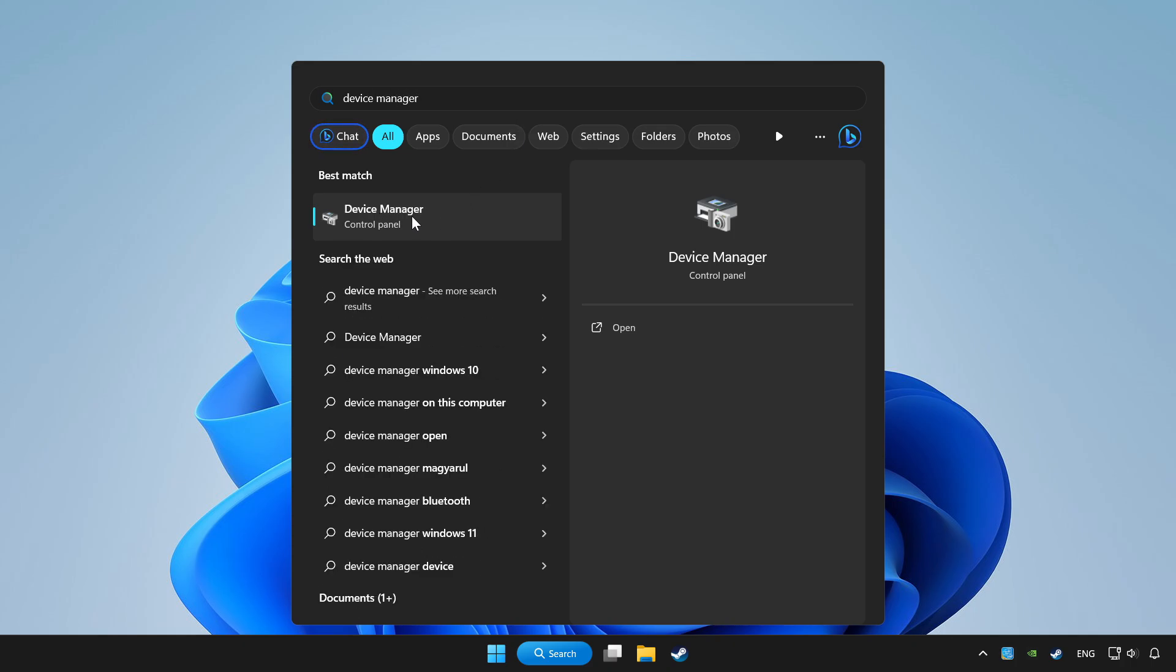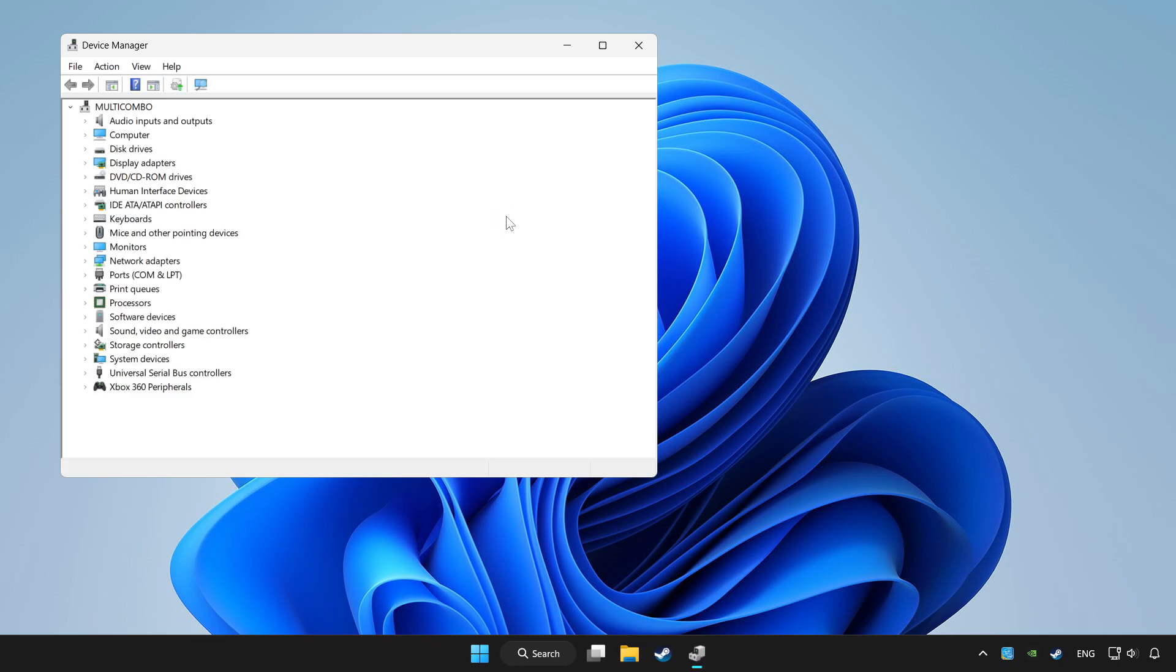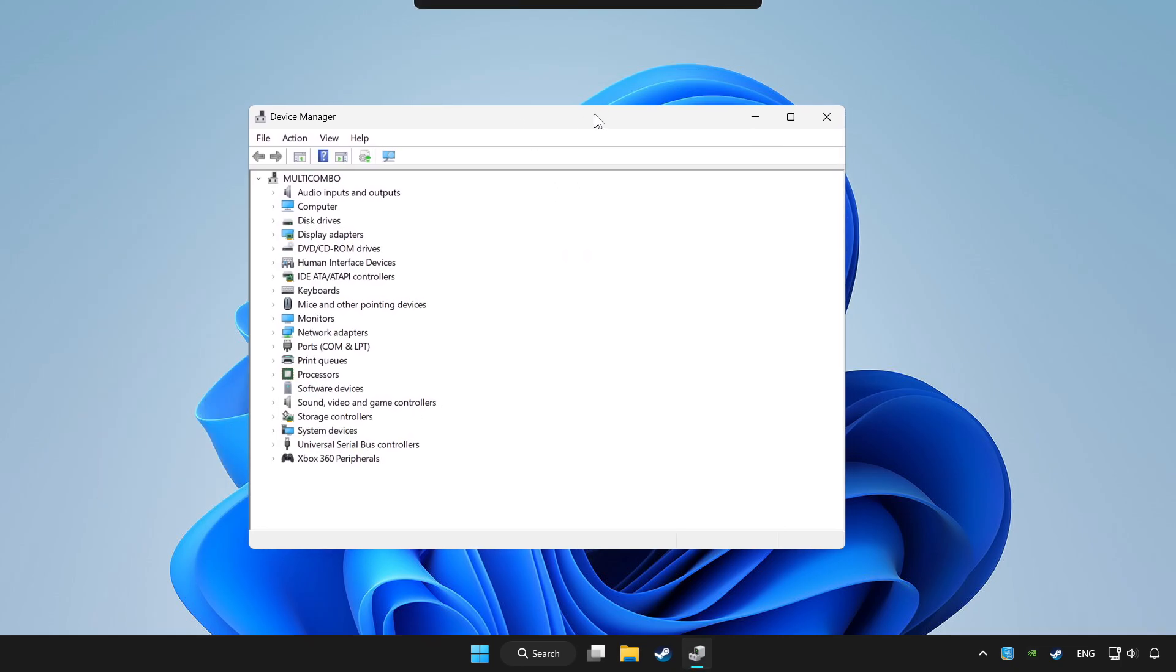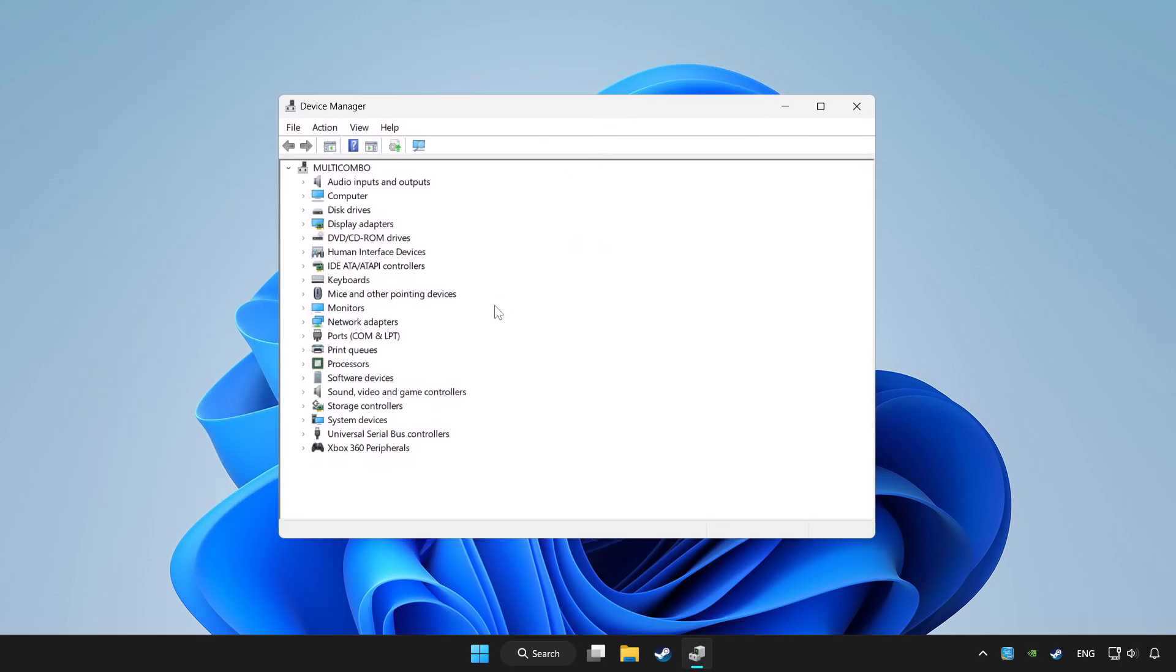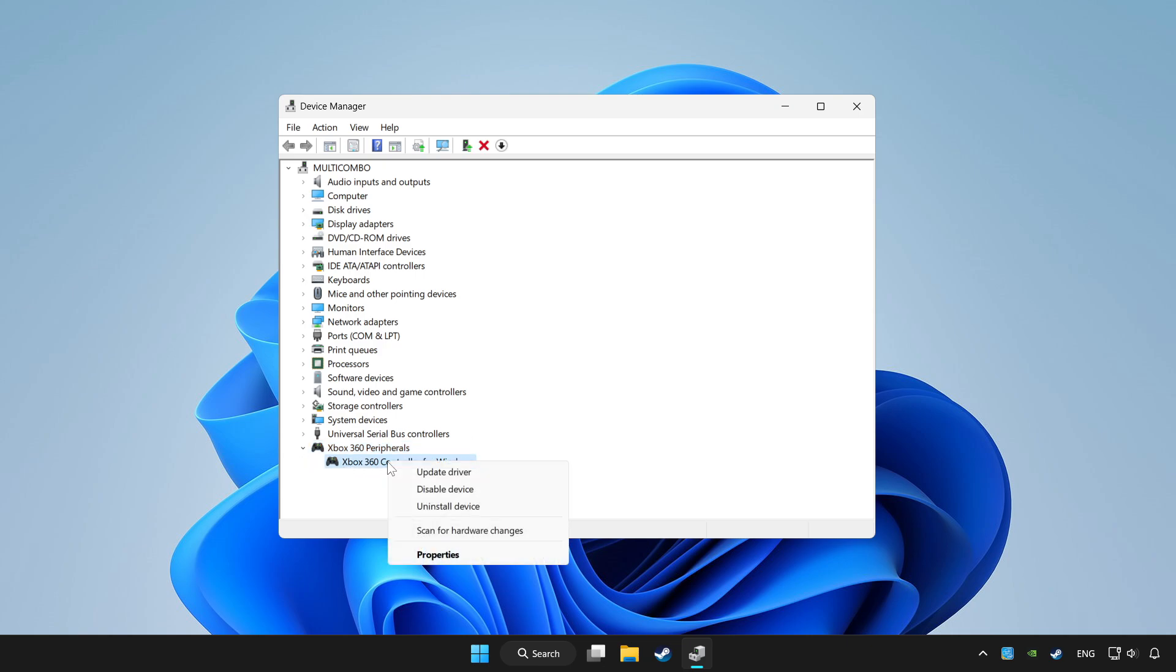Click device manager. Choose your controller and right click. Update driver.